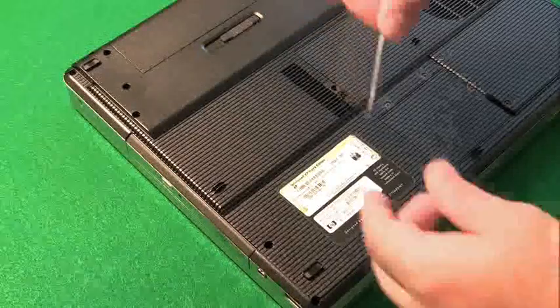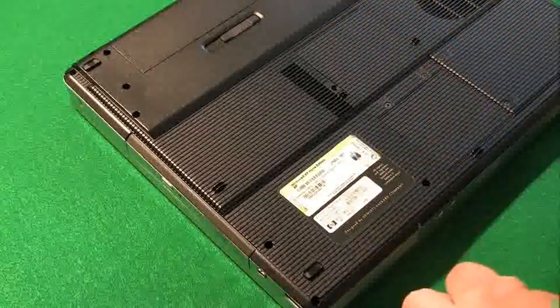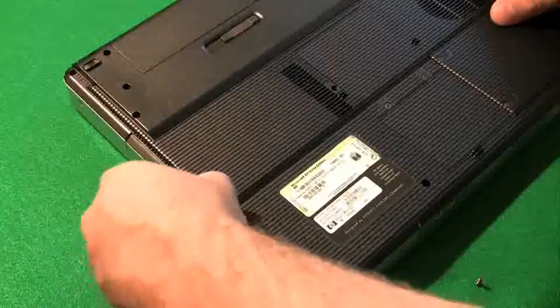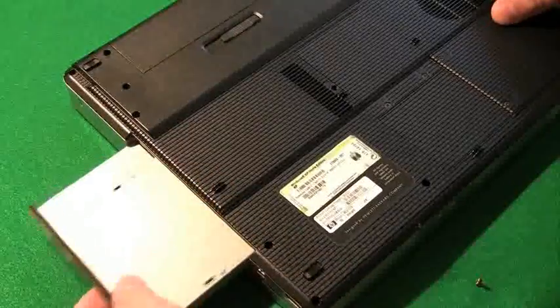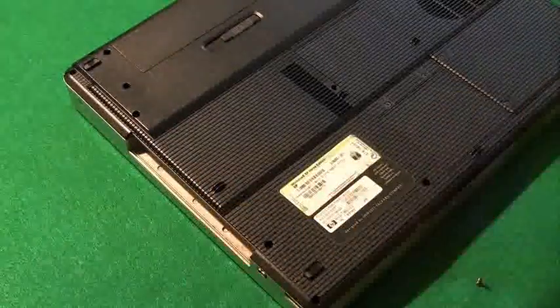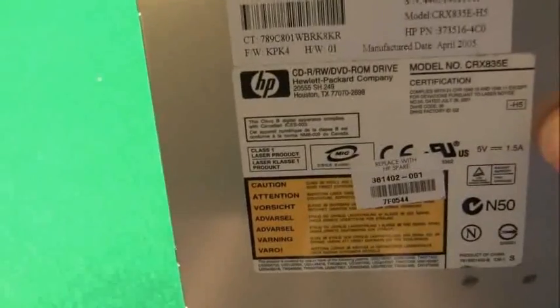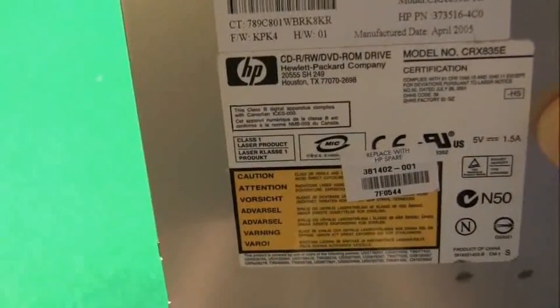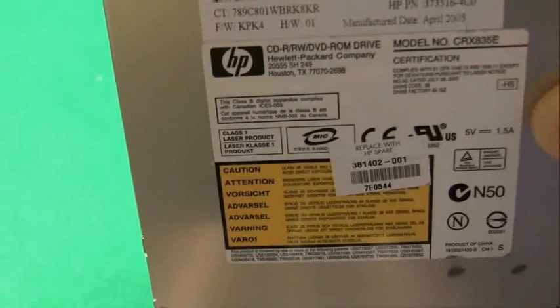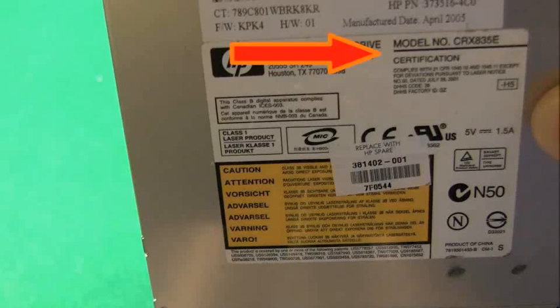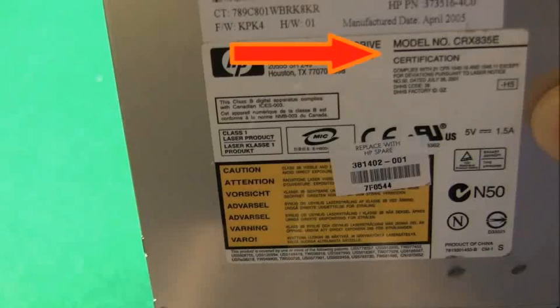Let's take the Compaq computer that we looked at earlier before and see how we would go about ordering a replacement drive for that. I'm going to show you the process that I use. The first thing I do is get the model number of the drive we're trying to replace. This one is CRX835E, which you can see by the arrow up there.